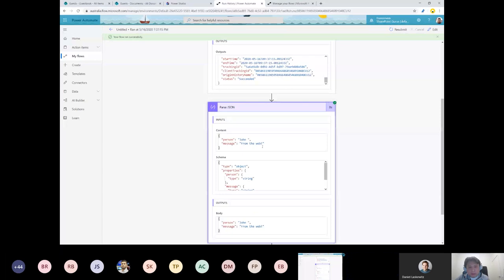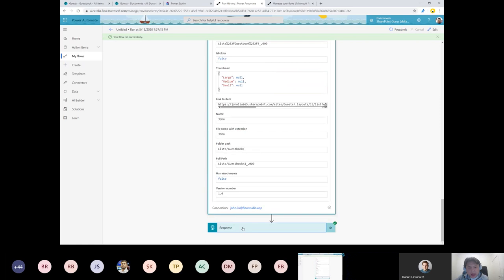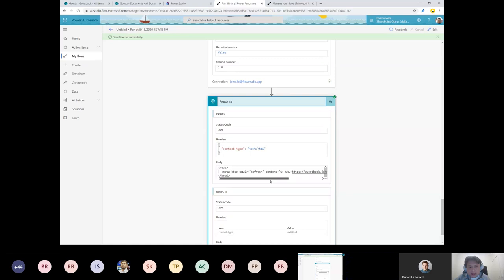Using Parse JSON, I pull the two values out and then use them to write to my backend data source — in SharePoint, the title maps to the person field. Once that's created, the flow sends back a response, which is an HTTP redirect. I was redirecting to an old URL that no longer exists, so let me just fix that.